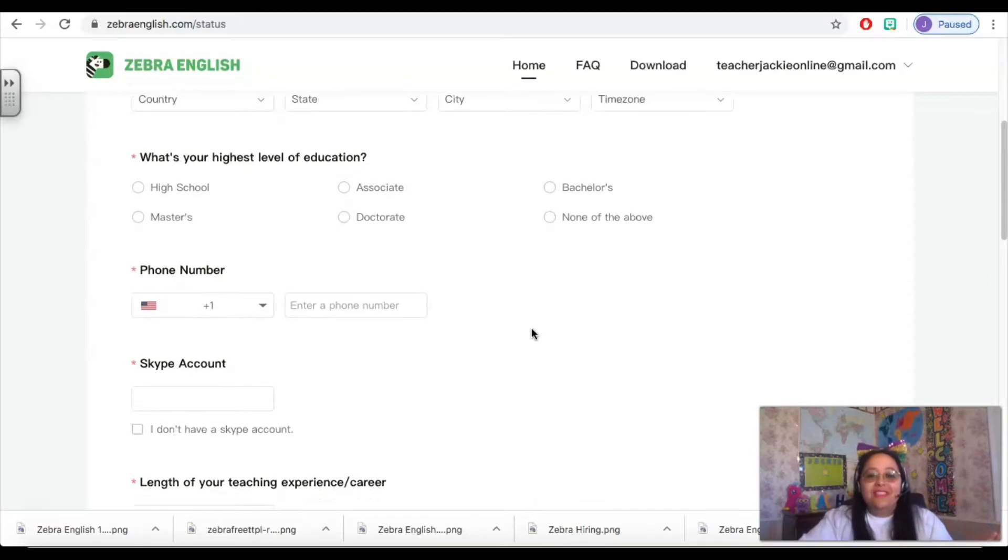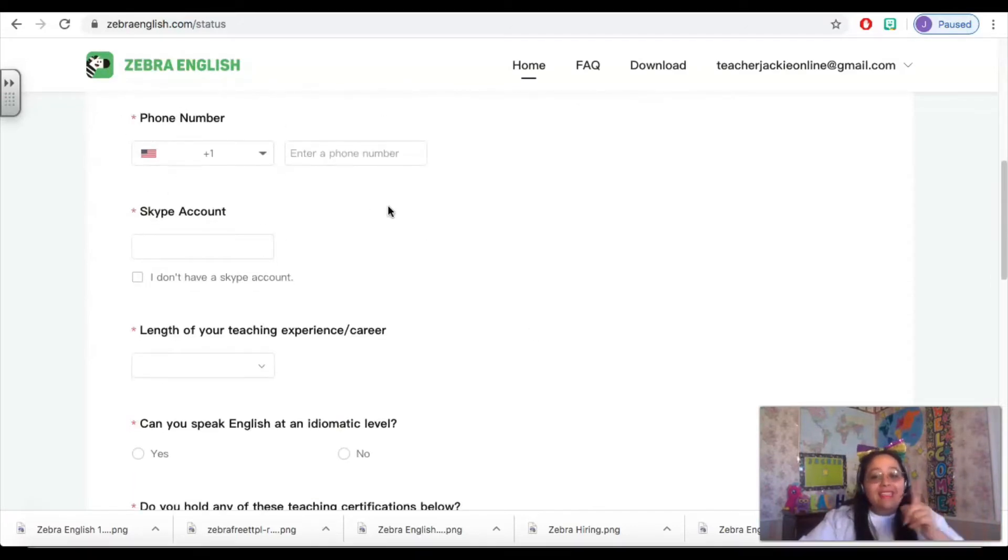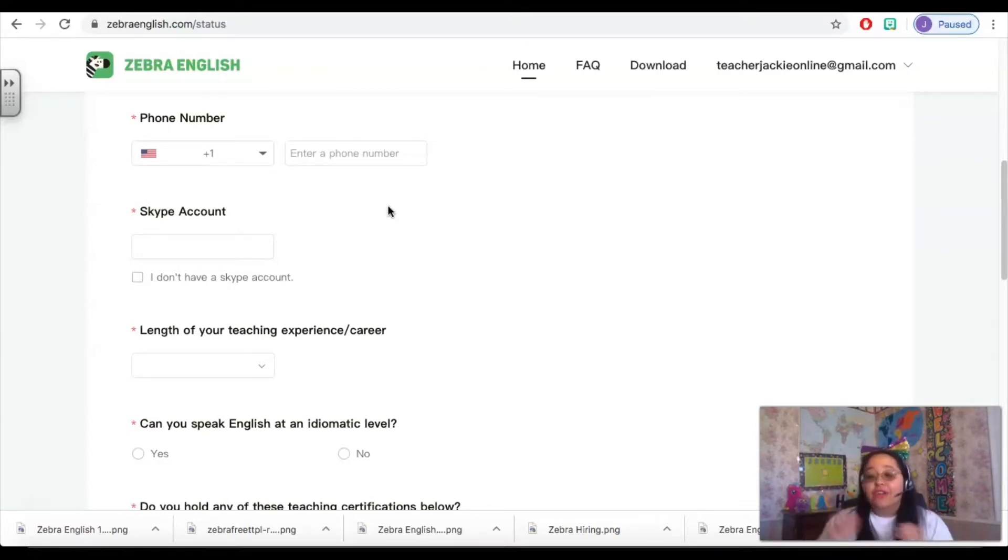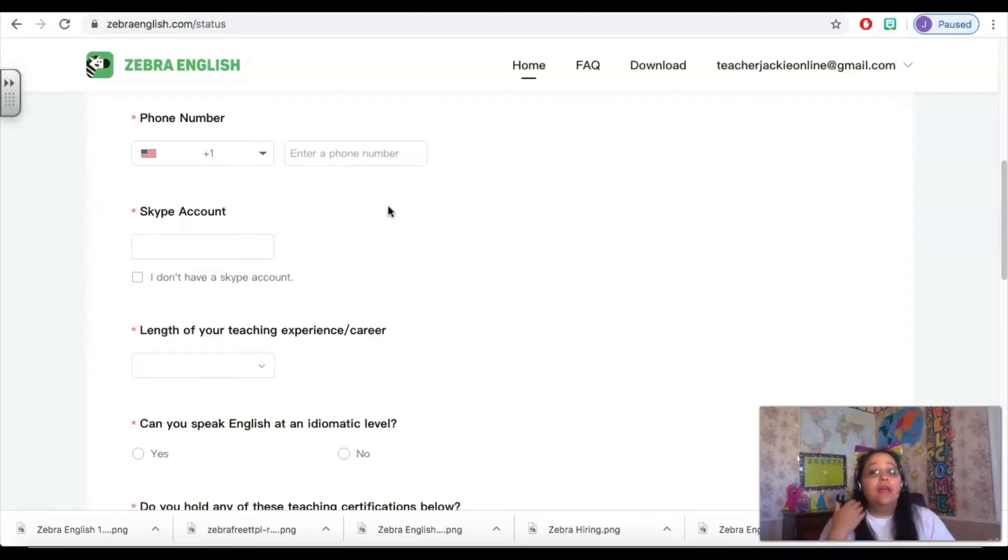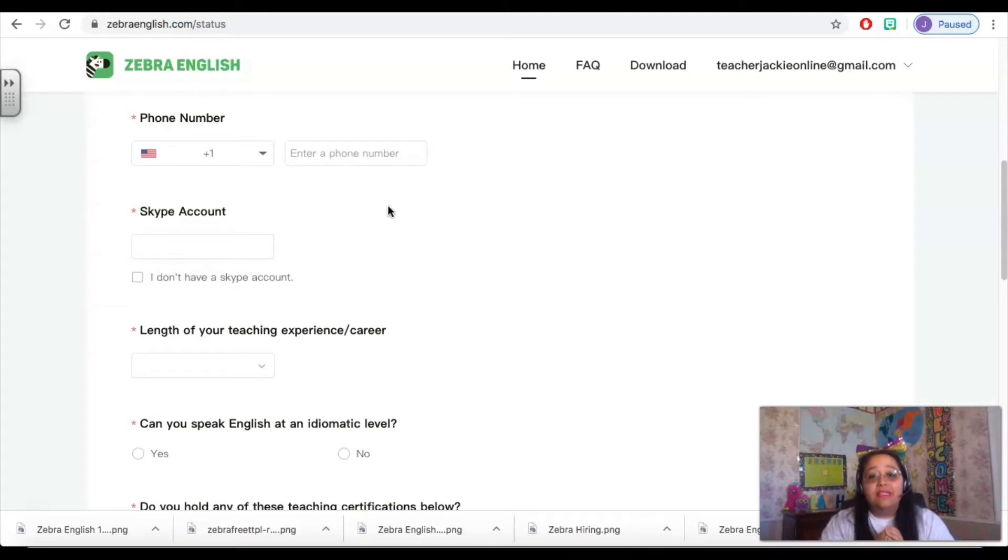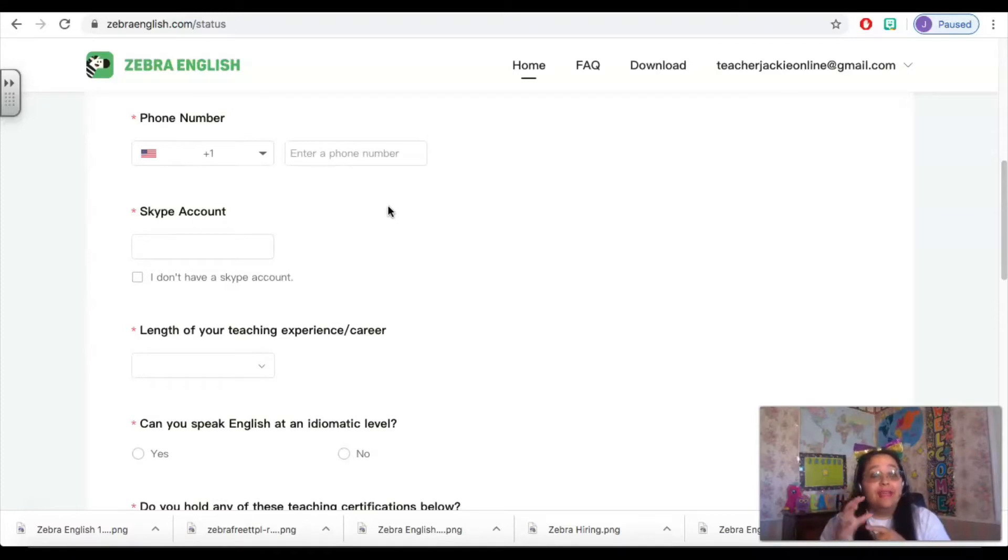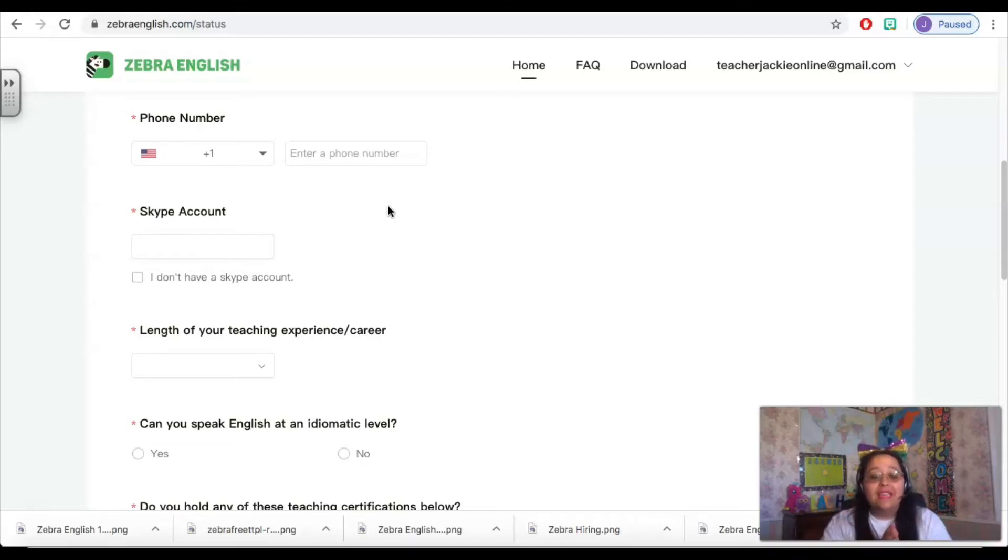Once you've listed your level of education, you need to include your phone number, and this is actually a very important part. Zebra English does not currently have a phone app, and so what they do is they send you emails and text messages. So having a phone number listed here is important, and I highly recommend that you use your cell number because when they send you reminders like you have a class in 30 minutes, it's going to go to whatever phone number you've listed here.